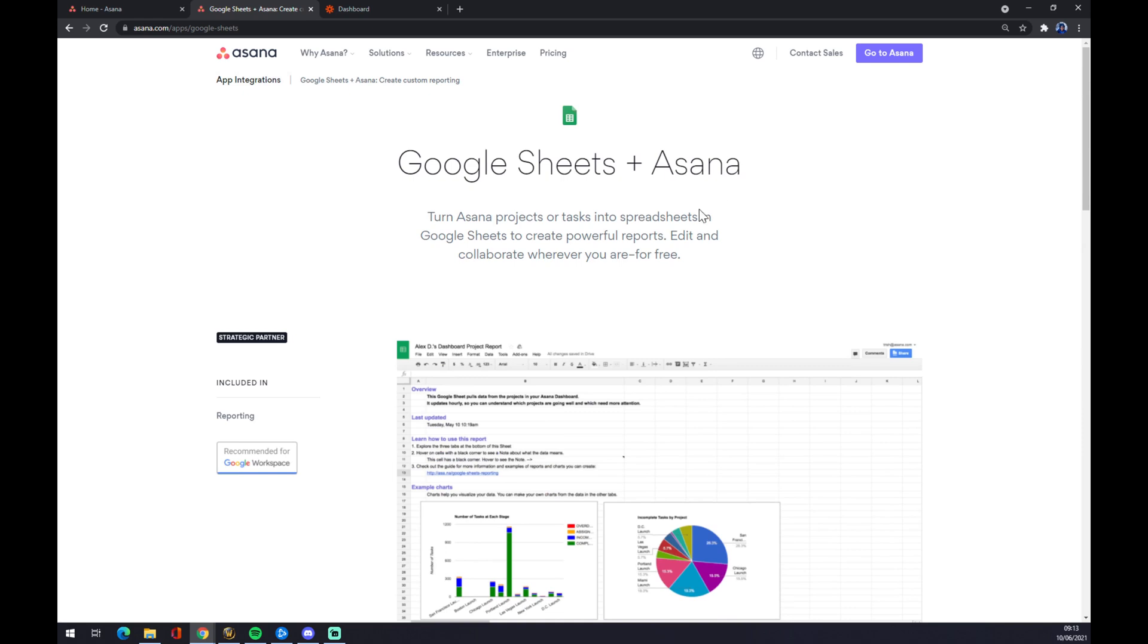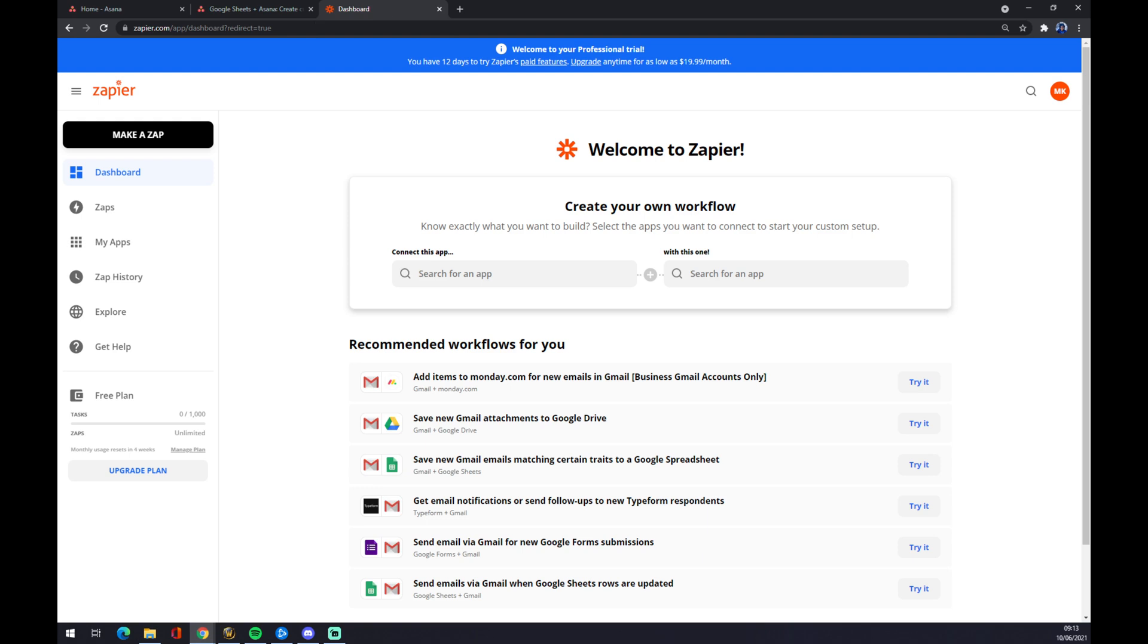You can make an integration like this with a Google Sheets project which is already implemented in Asana, or the other way to do integration is through Zapier.